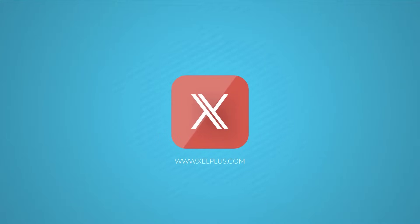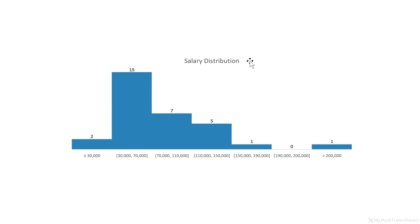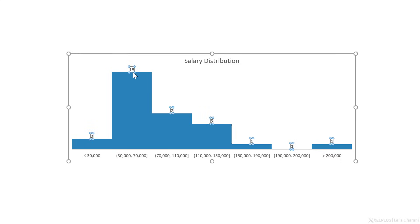So in this case, we're taking a look at salary distribution. We have specified these groupings here, and we can quickly tell that 15 people fall in the 30,000 to 70,000 salary range.